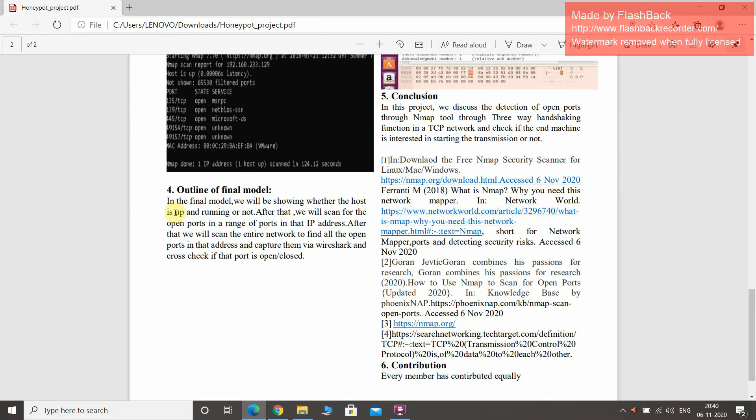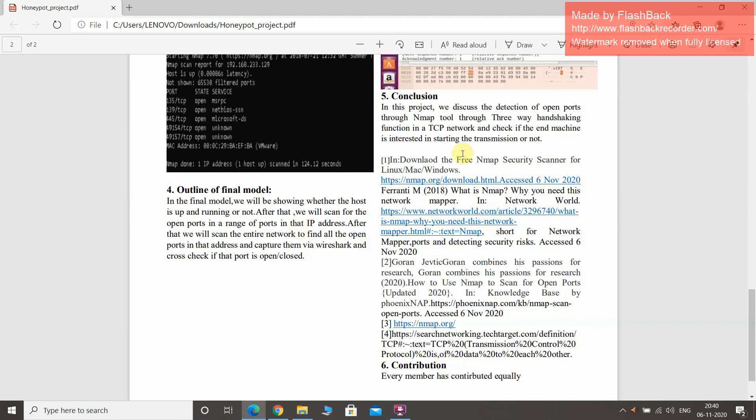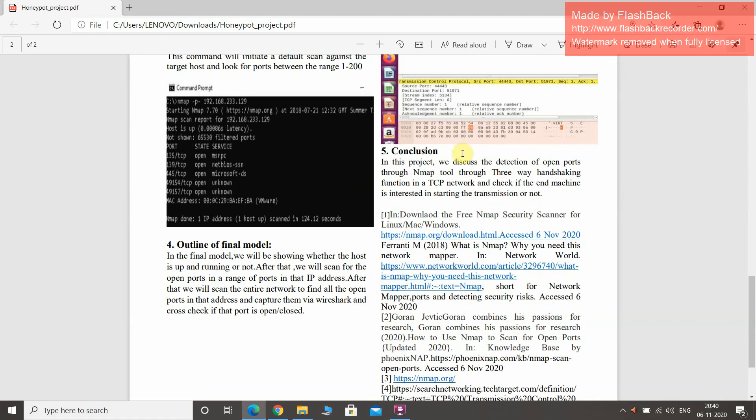Here comes the outline of the final model. In this final model we are showing whether the host is up and running or not, and we will scan the open ports and the closed ports through the IP address. We are going to capture this through Wireshark. You can see some of the screenshots here.